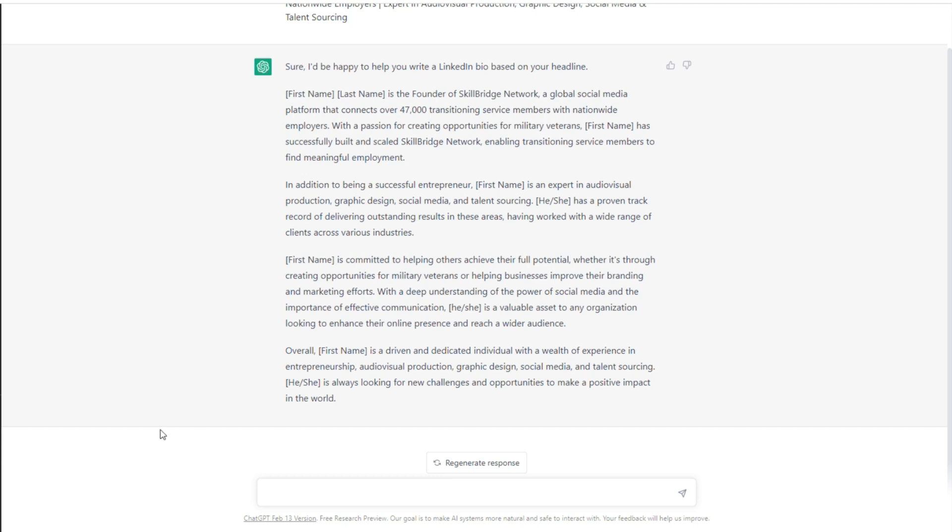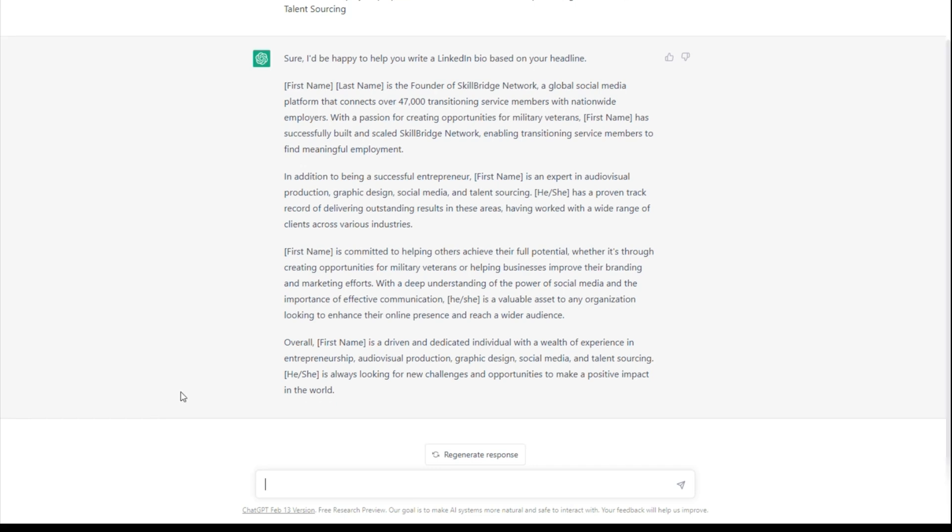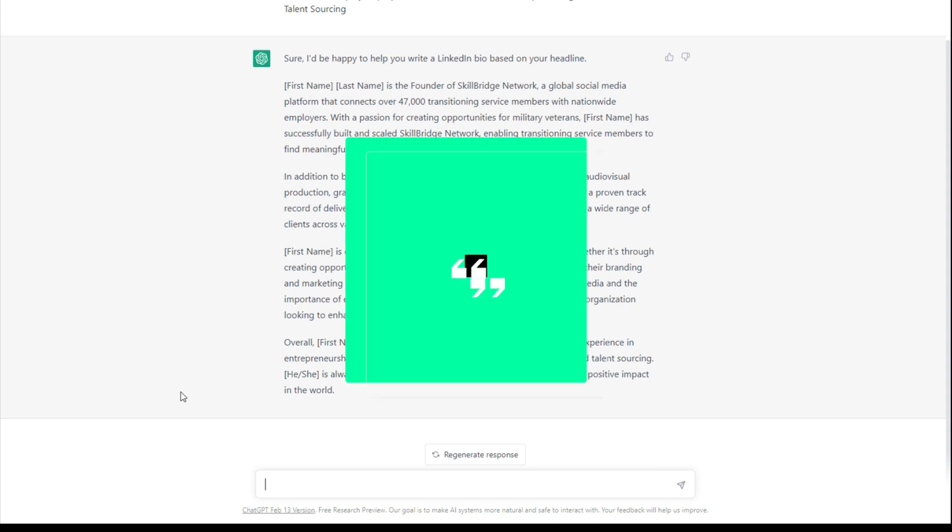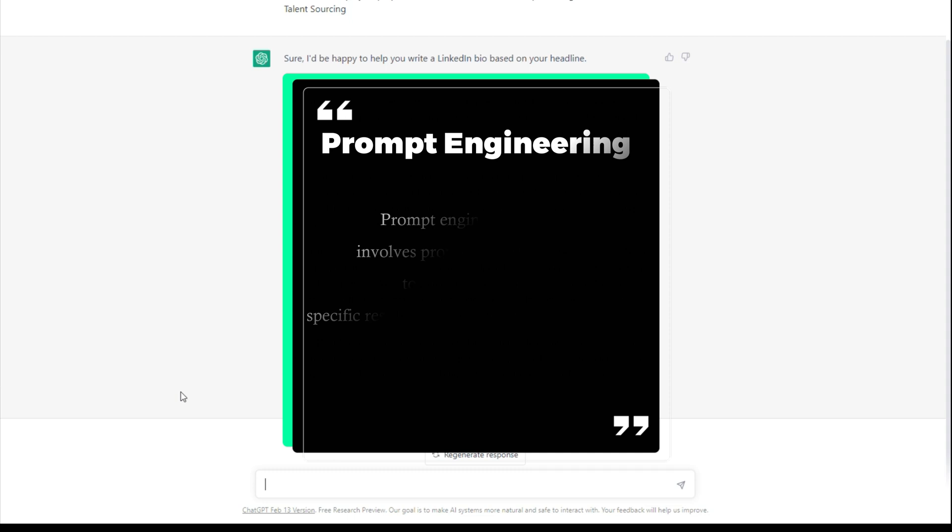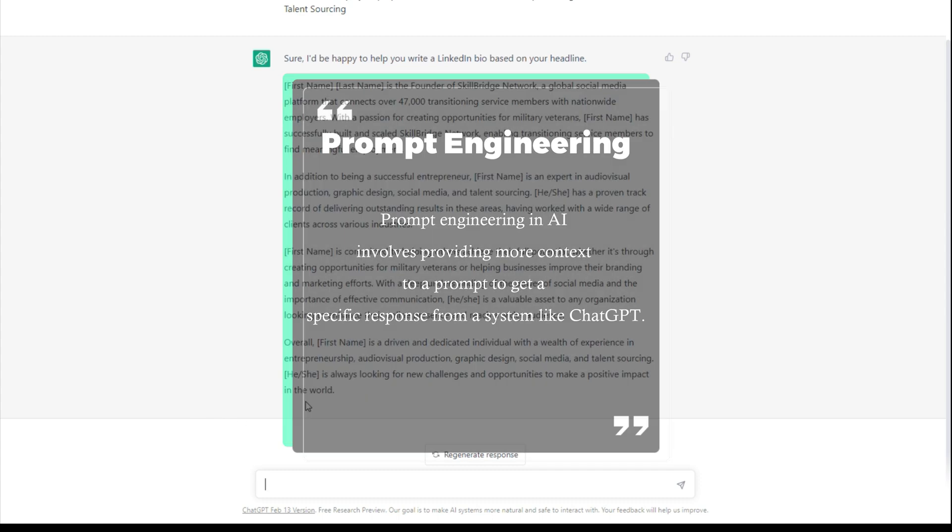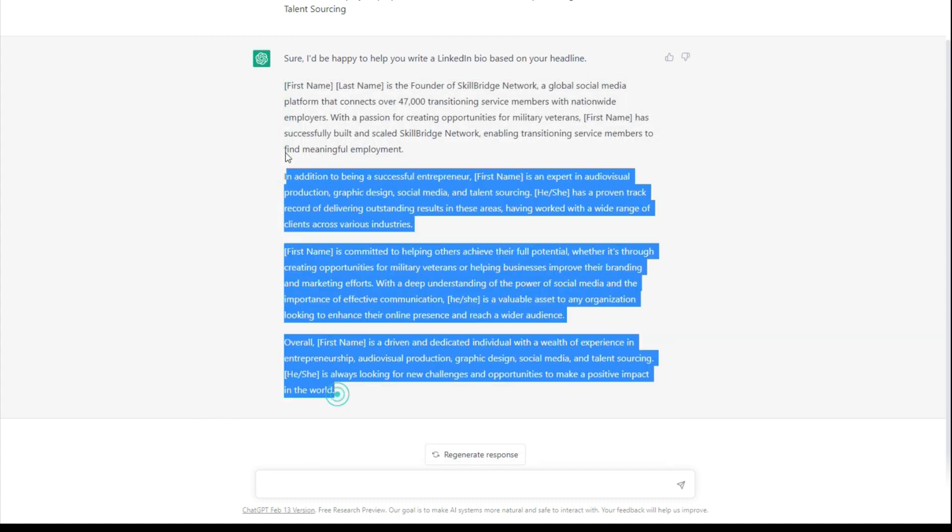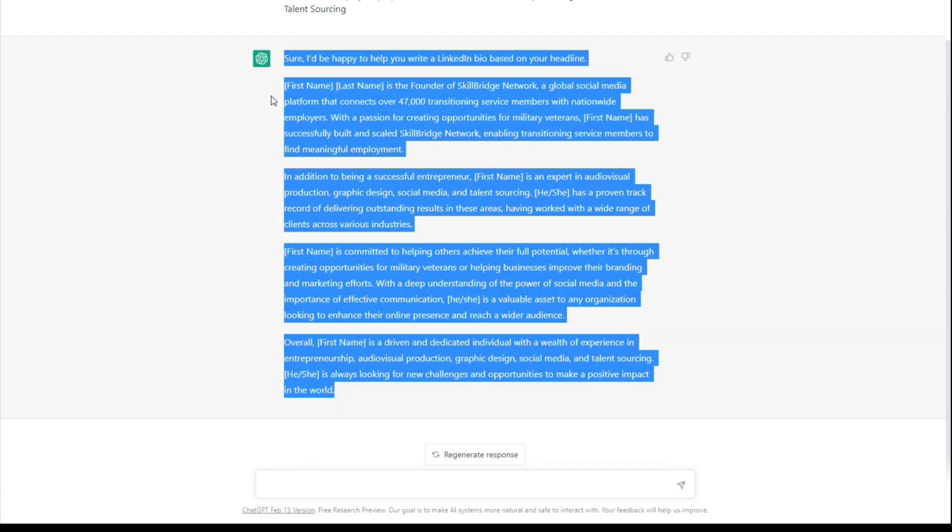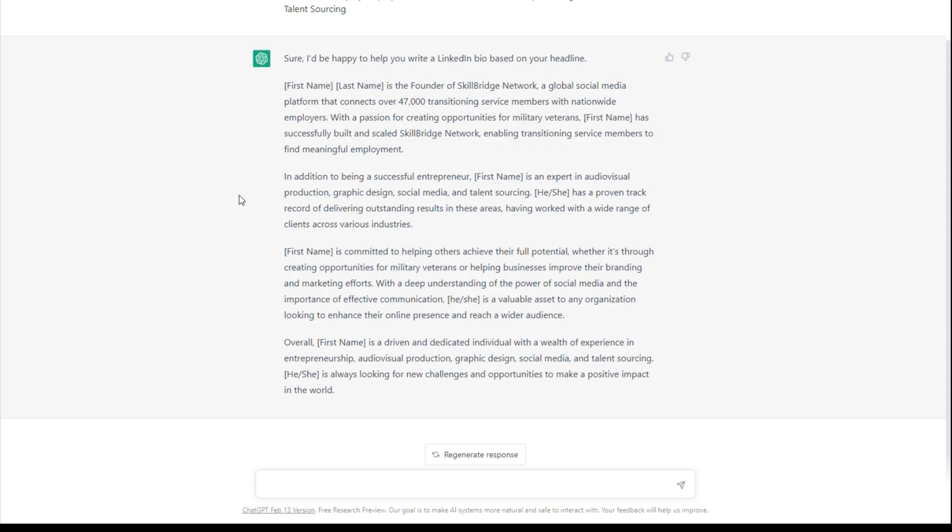Okay, so this is what it populated based off of the first prompt that I did. The more you use ChatGPT, the more you're going to learn about a term called prompt engineering, and basically what you do is consistently refine your message. So I wouldn't personally take this and copy that straight into my bio. It kind of reads wonky. I don't like that it's in third person.